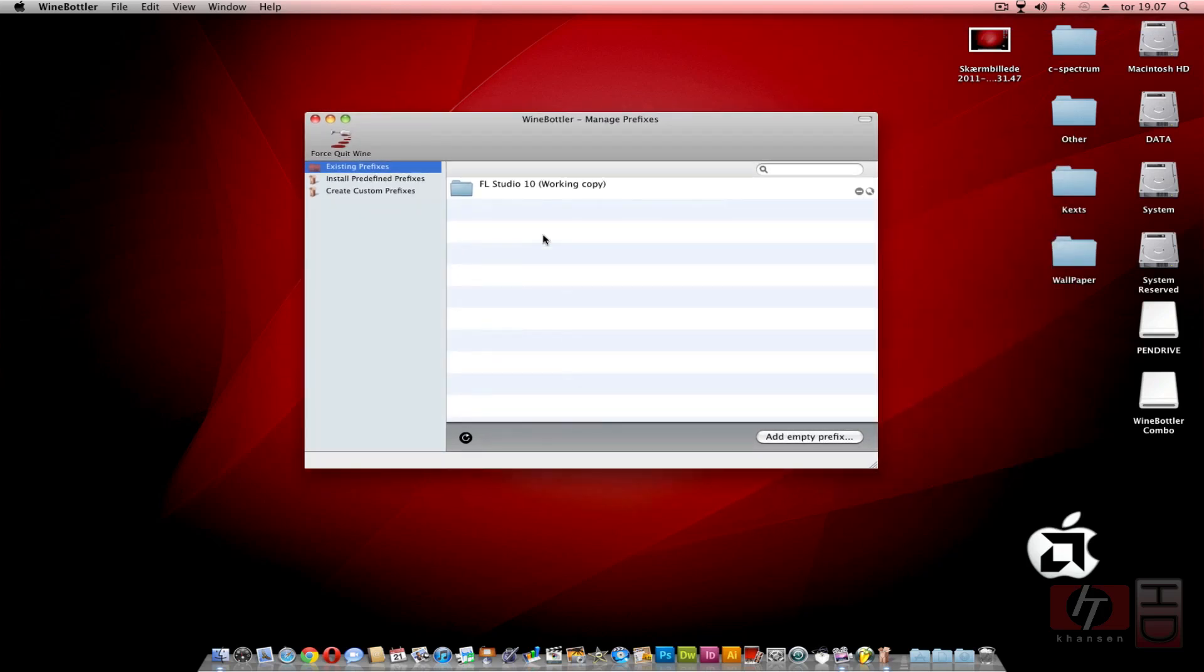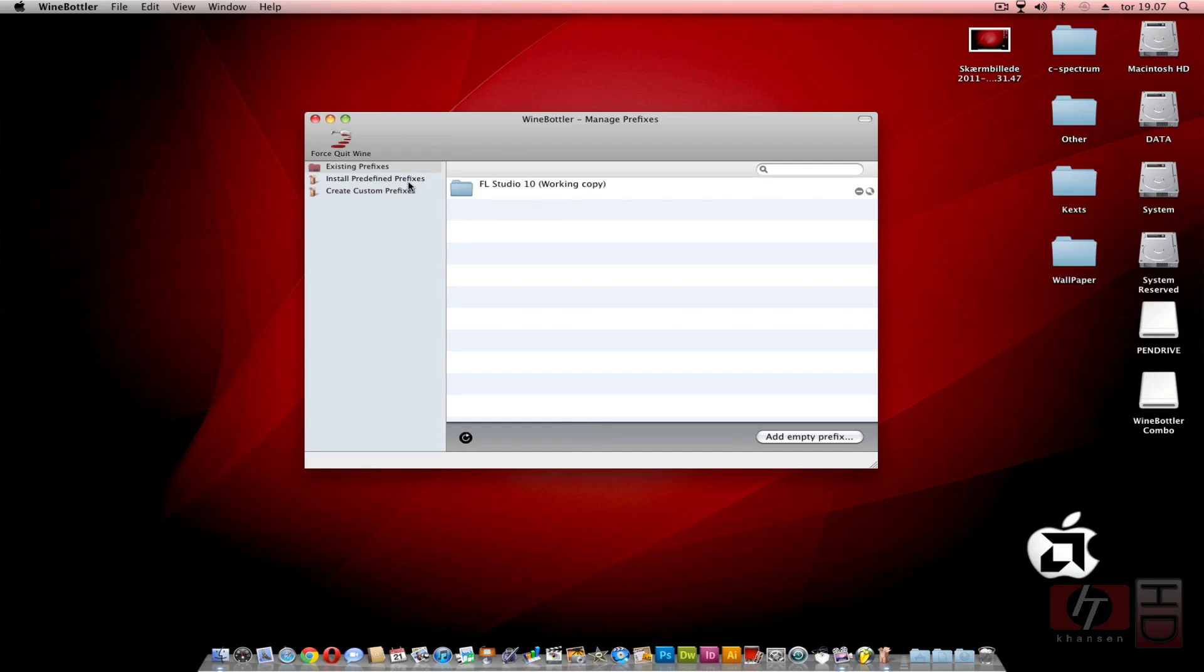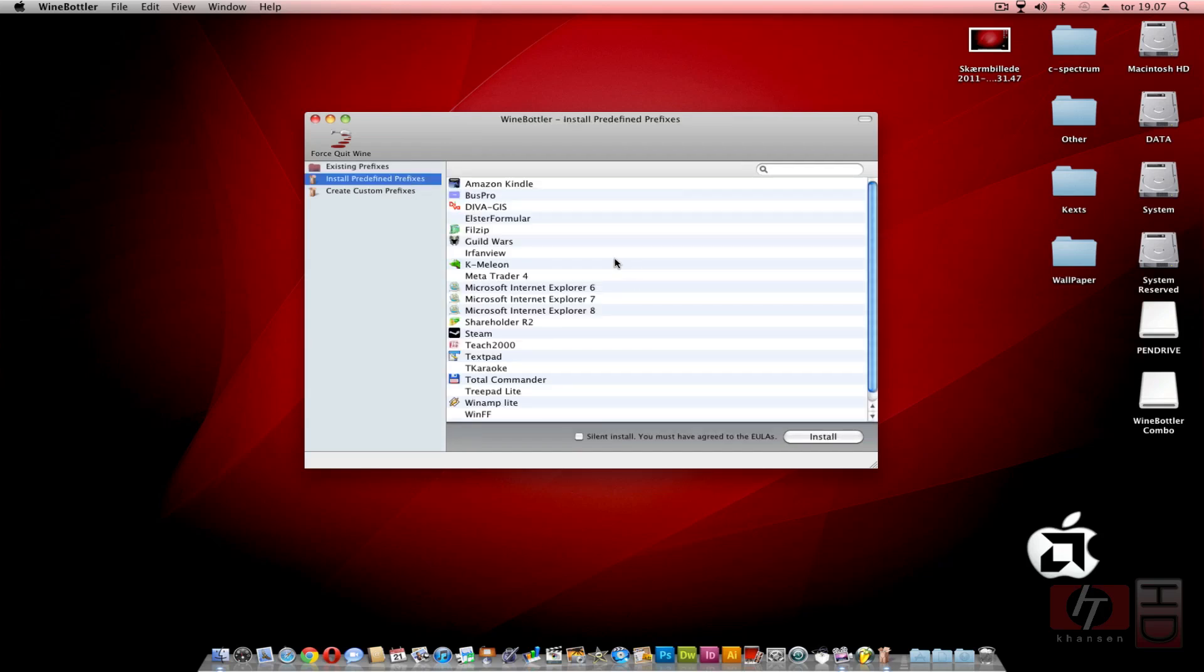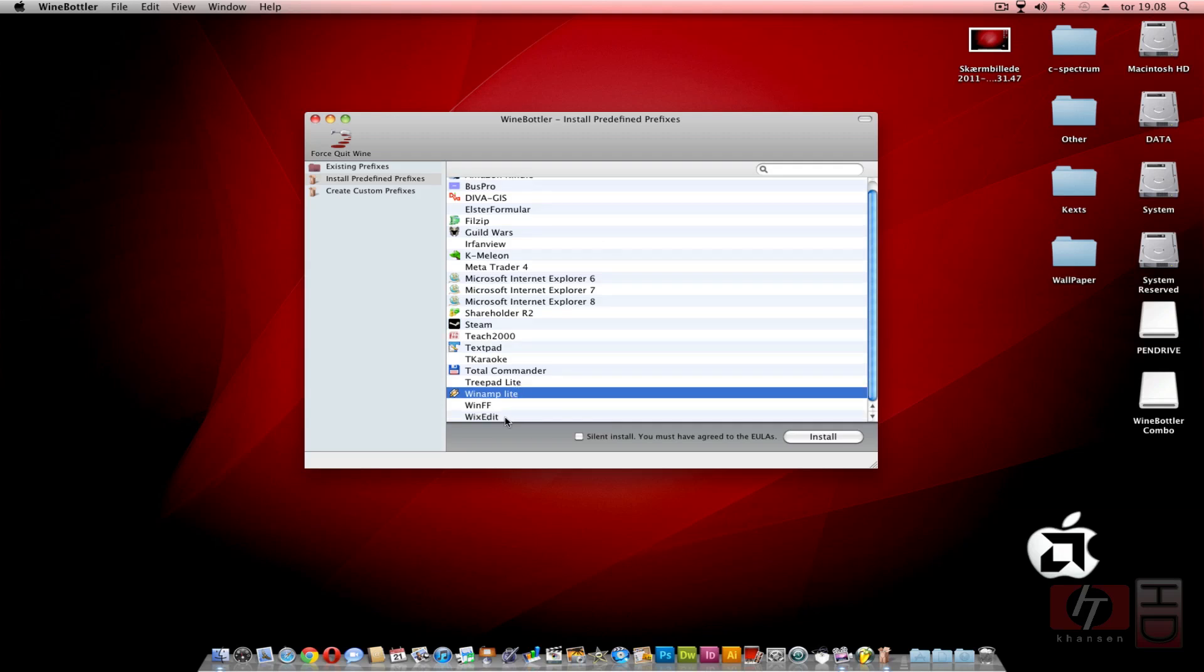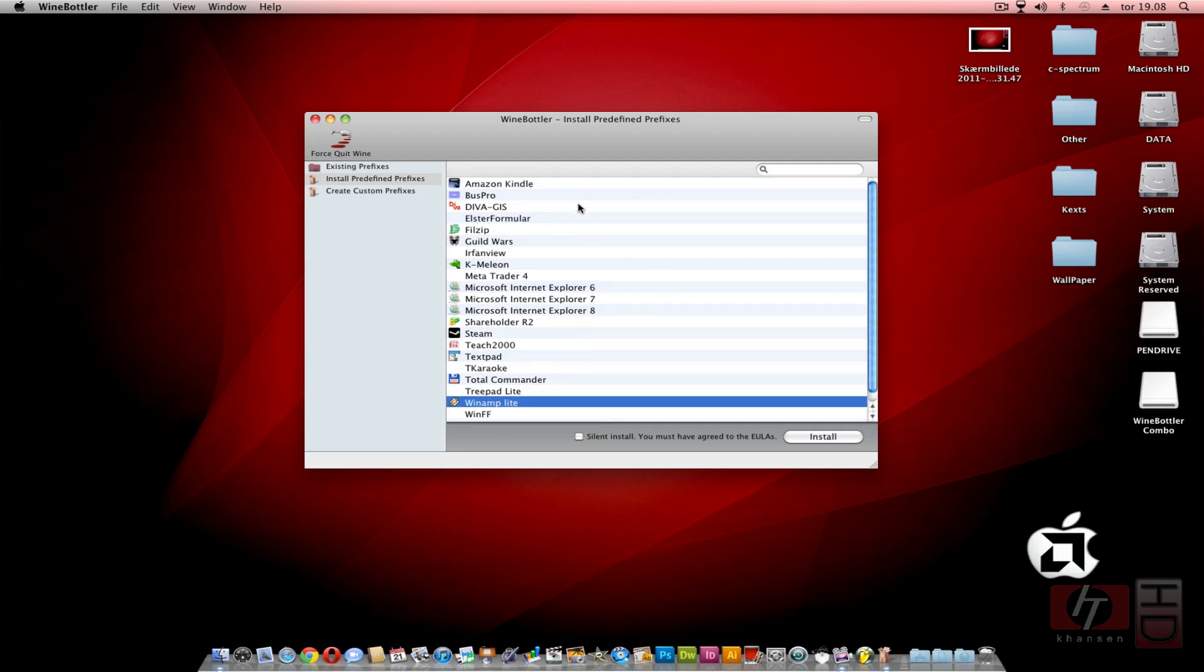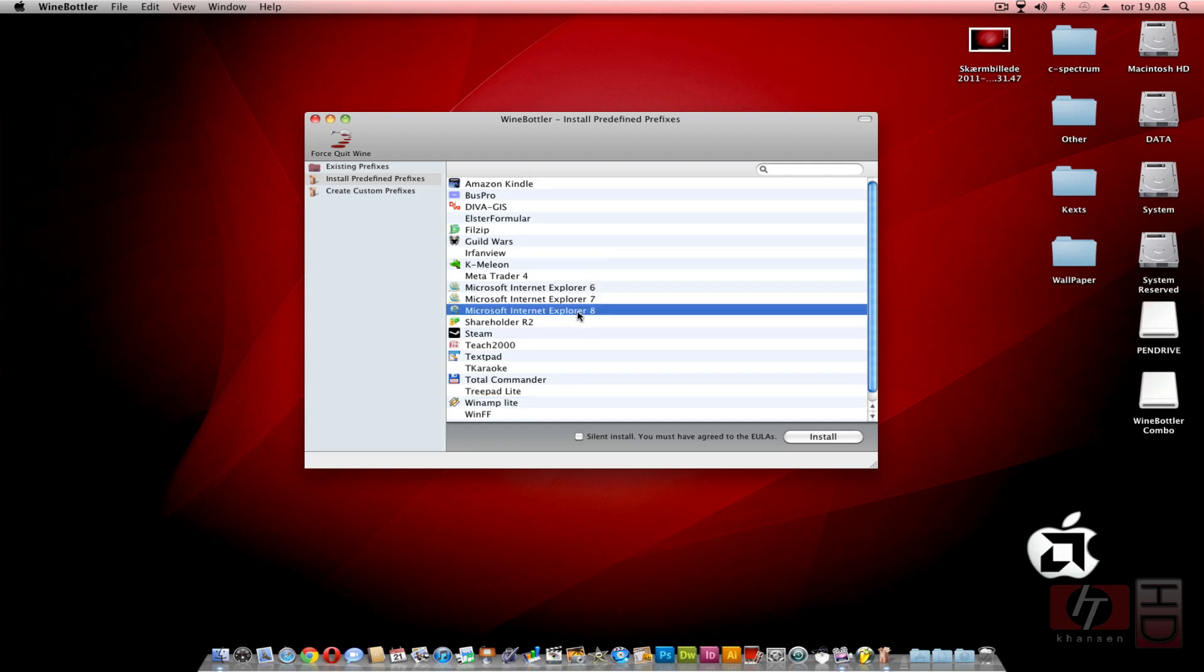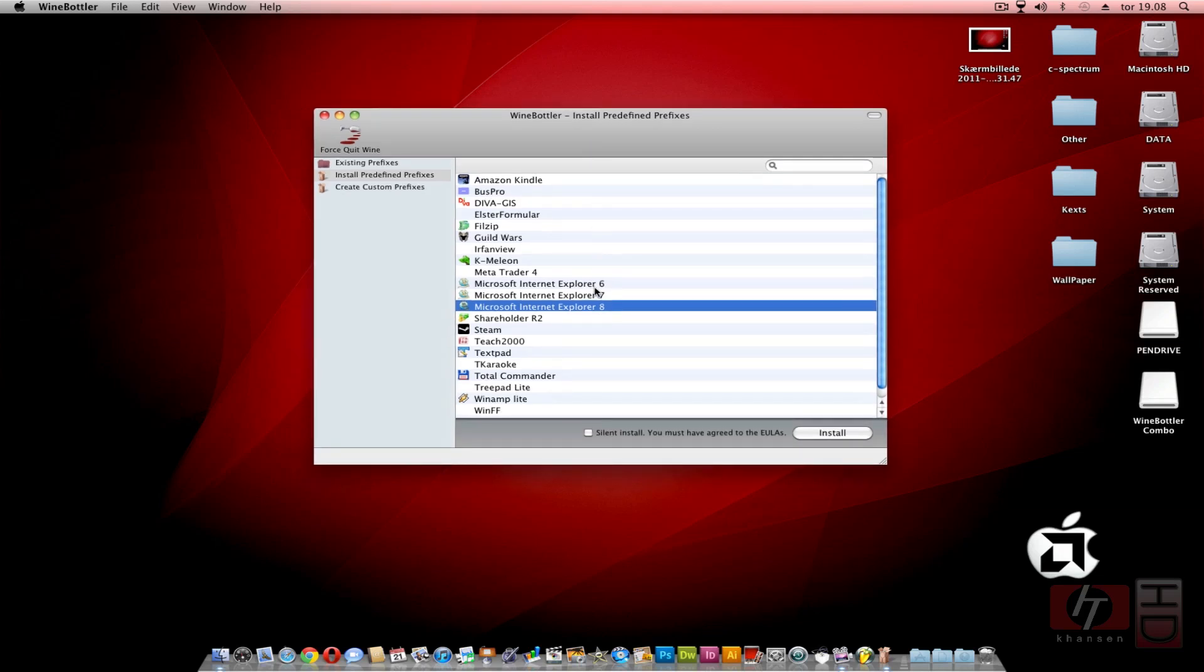As you can see, I have one existing prefix for my FL Studio 10. You can also install pre-made prefixes for Internet Explorer, Steam, Winamp, or whatever application there is here. You can make it a silent install so WineBottler will do everything for you except agreeing the license, which you have to do manually. You just select the application you want to install and double-click it or press Install.